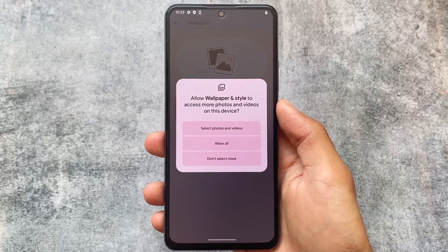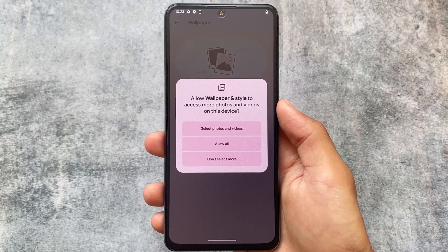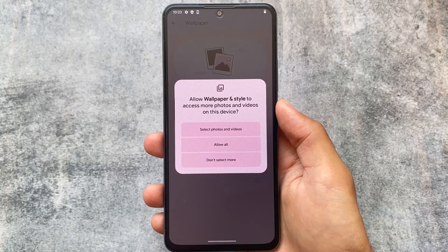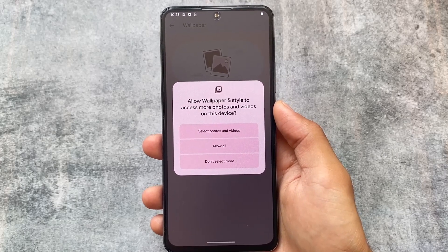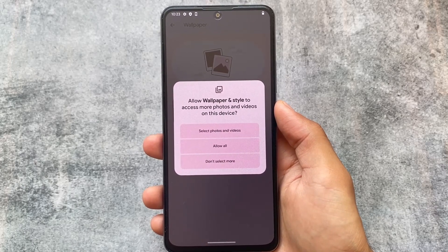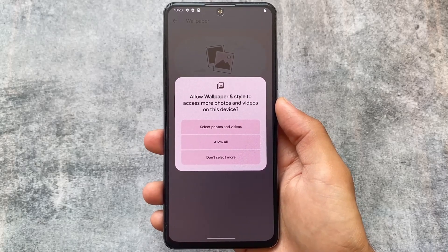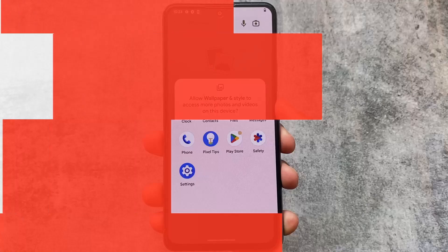A major change from Android 14 Beta 1 worth recapping: in the permission manager you can now select specific photos and videos for a particular app rather than granting full access. This is a super useful feature — similar to what iOS offers — giving users much better control over media permissions.